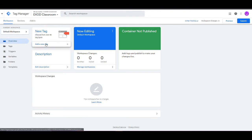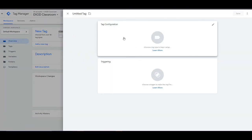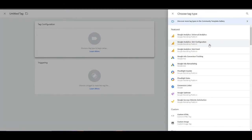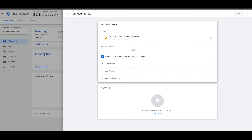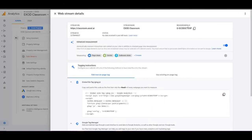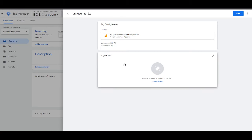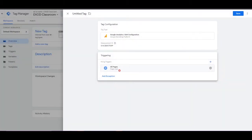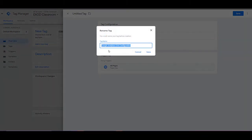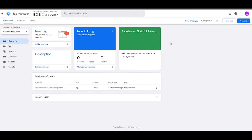Go back to Tag Manager and click Add a New Tag. Under Tag Configuration, select GA4 Configuration. For the Measurement ID, go back to the stream and copy the measurement ID you see there. Paste it into the Tag Manager. Now click on Triggering, set it to All Pages, click Save, and name it 'GA4 Configuration.'